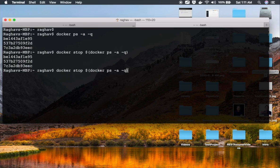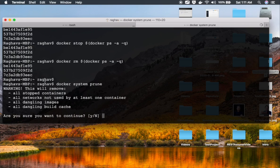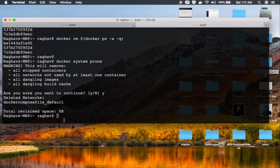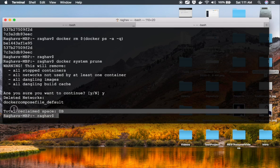Then I'll use the same command but with rm to remove all these containers. After that I'll run Docker system prune, which removes all stopped containers, all unused networks, all dangling images, and cache. I'll confirm with y, and now Docker is not using any memory.